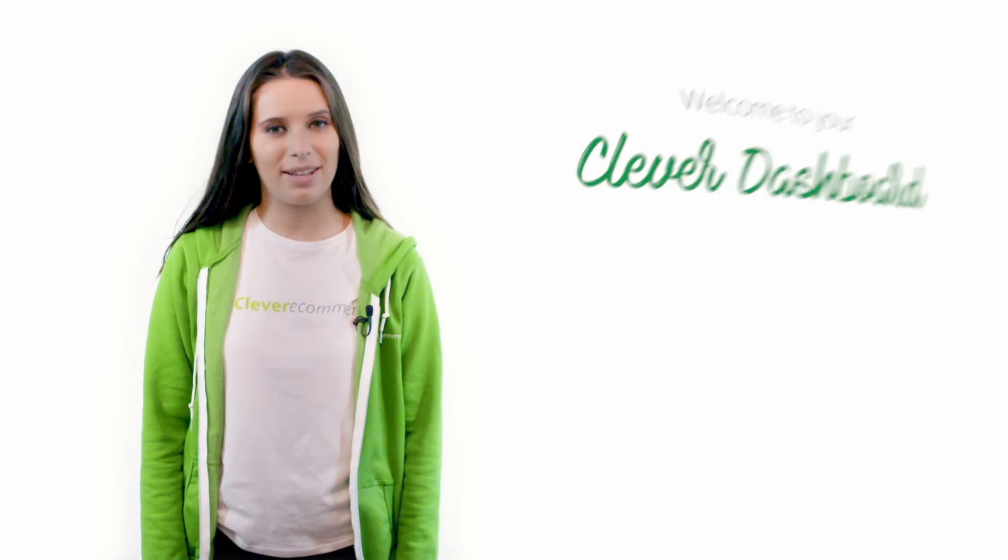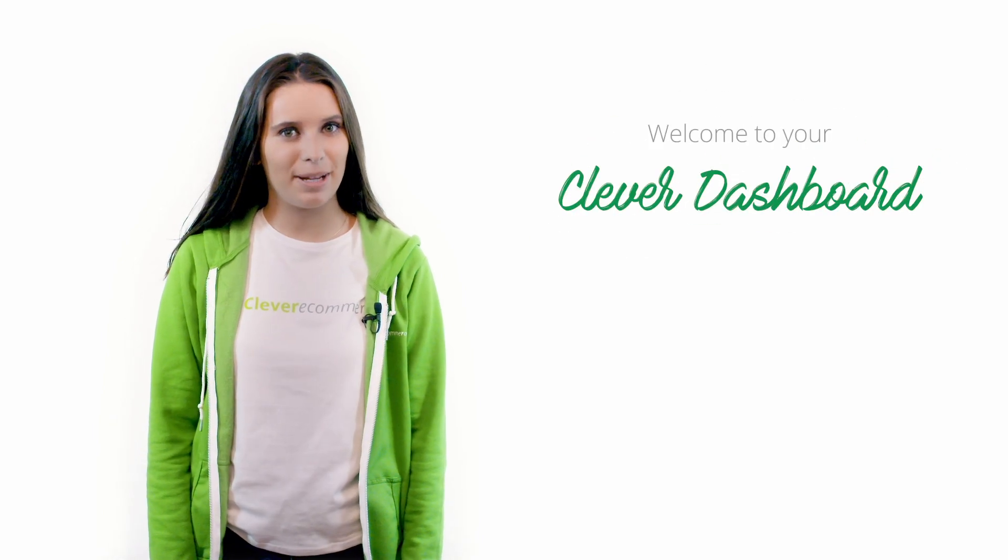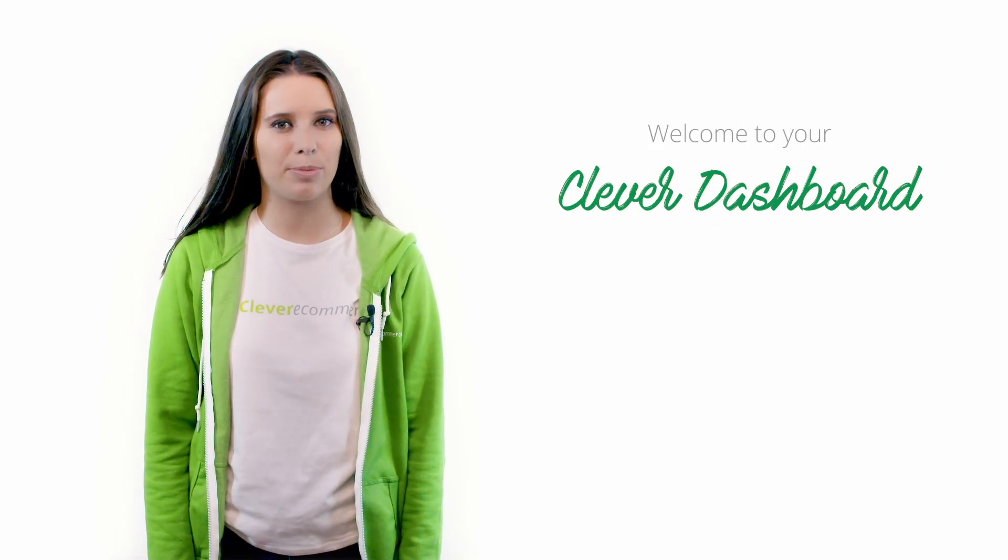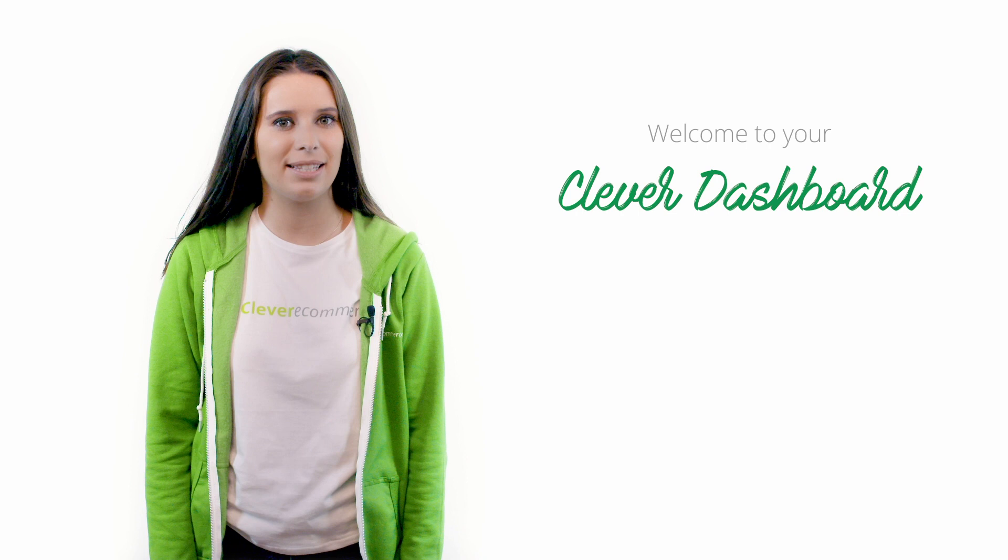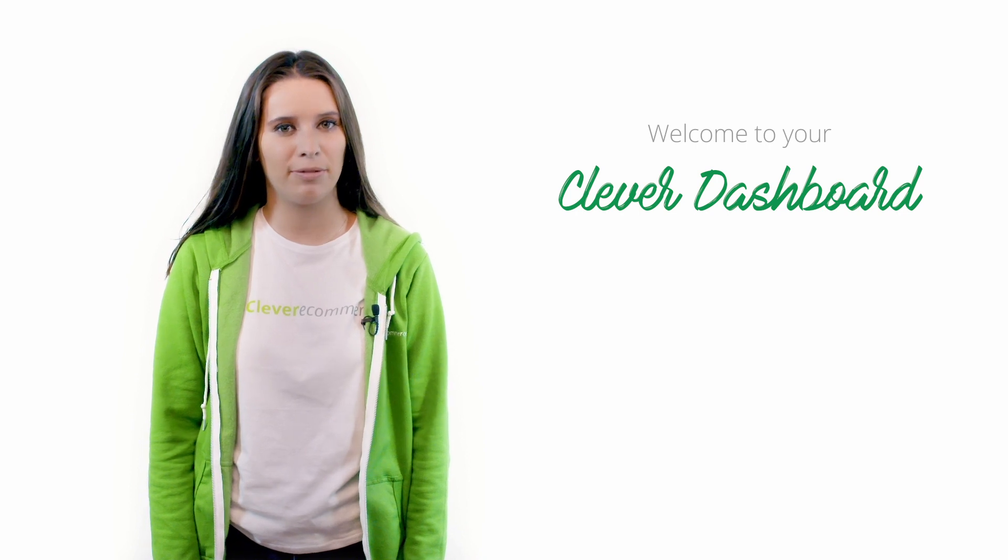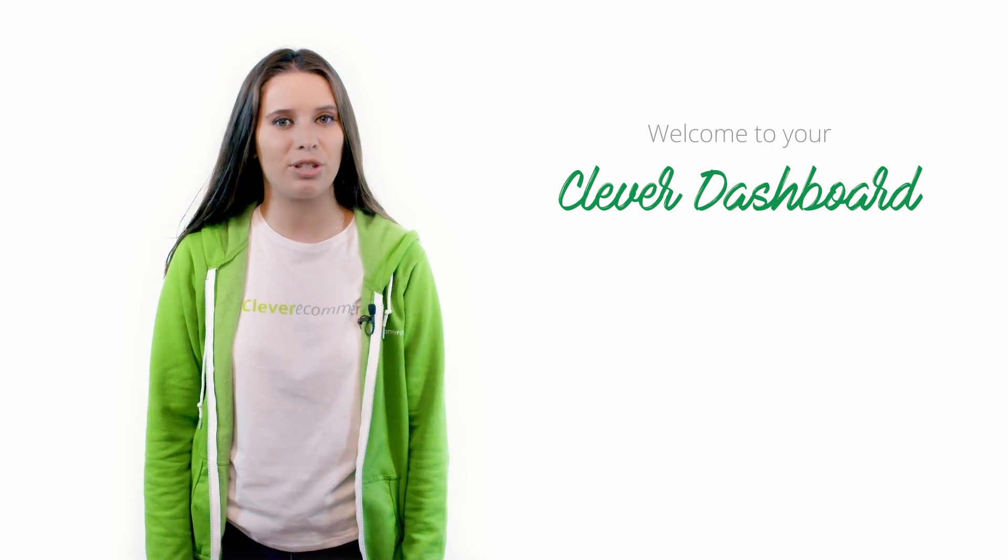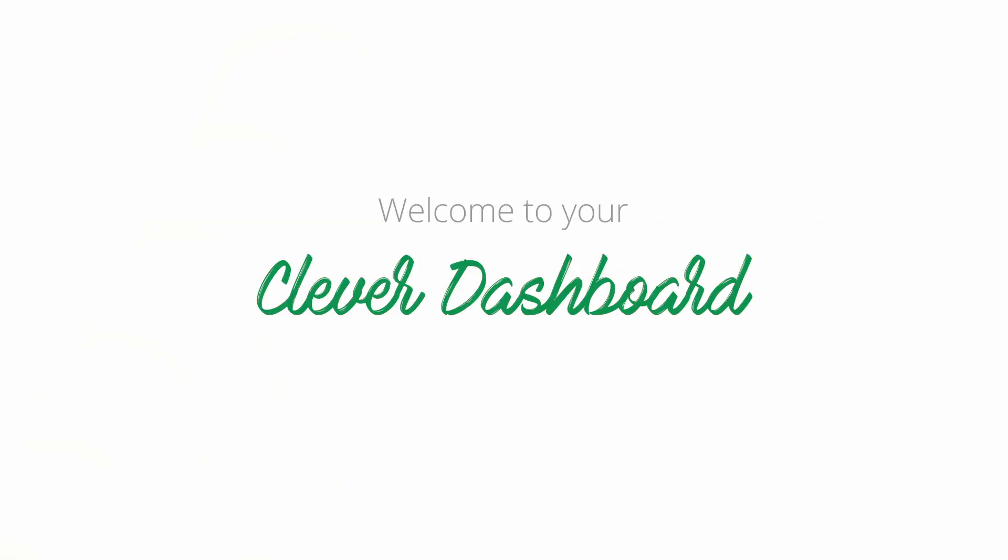Hi, I'm Hope from the Clever eCommerce team and I'm happy to welcome you to your Clever Dashboard where you can easily check your key performance indicators and make changes to your campaigns as you see fit. Let's have a look!